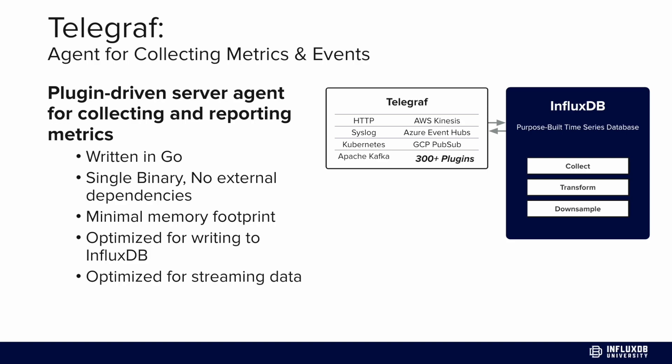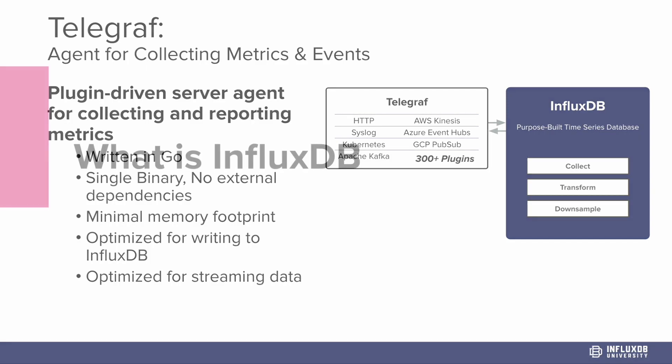It's also plugin driven. There are all sorts of input, output, aggregator, and processor plugins that you can choose from and configure in your configuration file to gather data from a wide variety of places and send it to a variety of data stores as well.